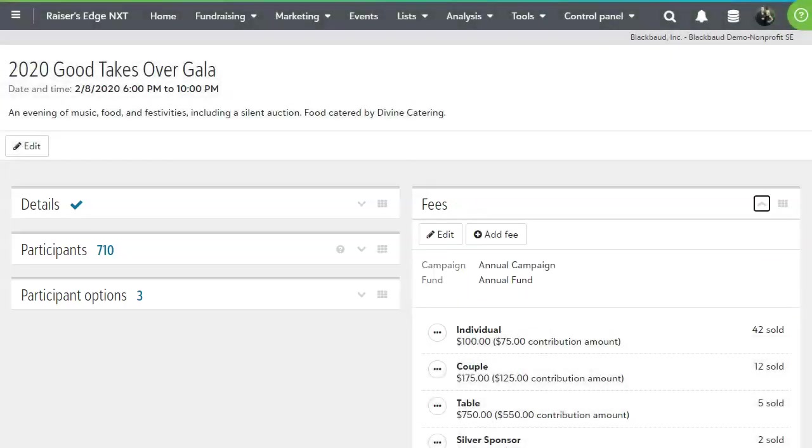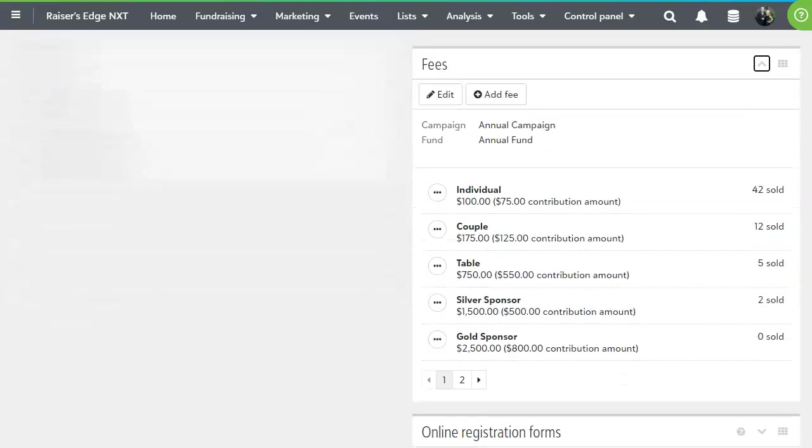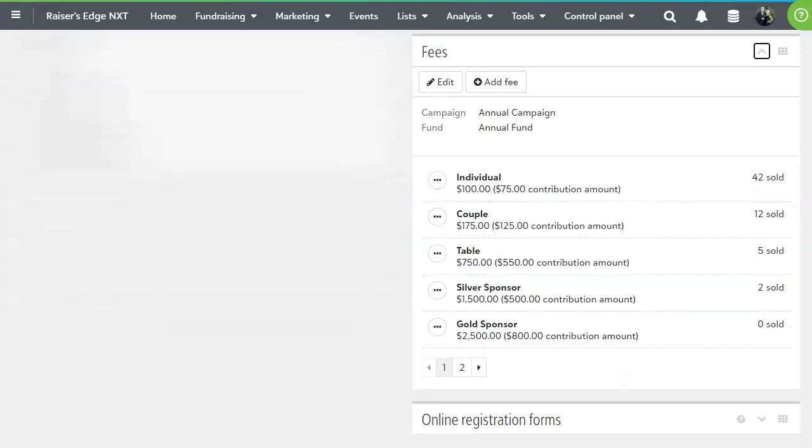In the Fees section, you can see your different price levels. These can be sponsorships, individual tickets, and so on. You can also see how many of each ticket type have been sold.